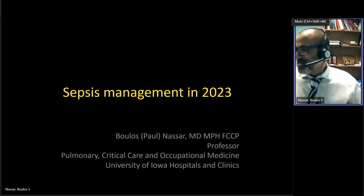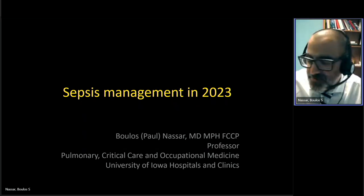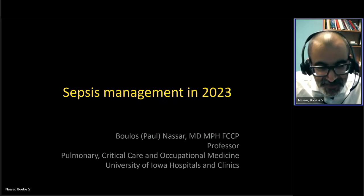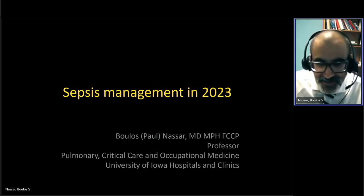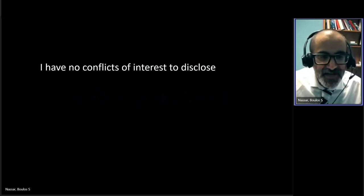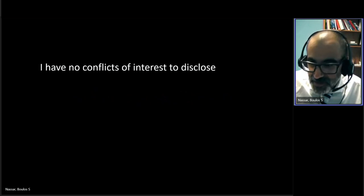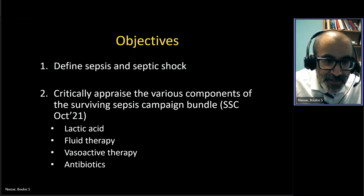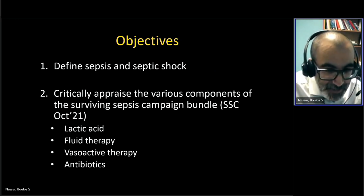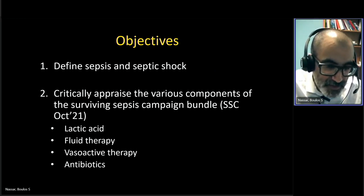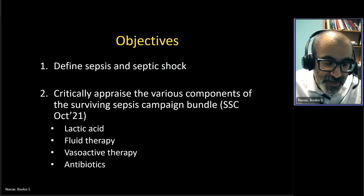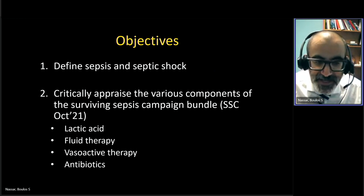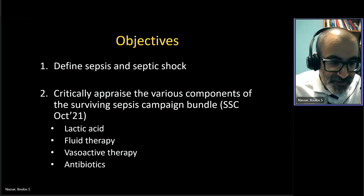Thank you very much for having me. Over the next 15 minutes or so, I'm going to go over sepsis. I'm an intensivist and work mostly in the medical ICU, so sepsis is something I see every day. I have no conflicts of interest. I'm going to define sepsis and septic shock, go over the Surviving Sepsis Campaign based on the 2021 publication, and focus on lactic acid, fluid therapy, vasoactive therapy, and antibiotics.